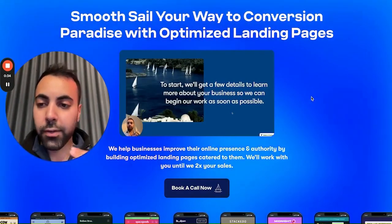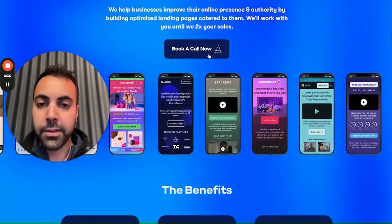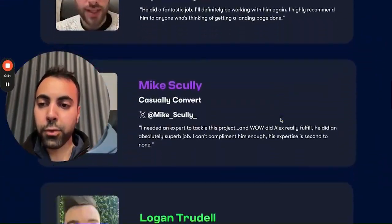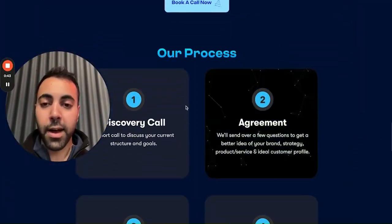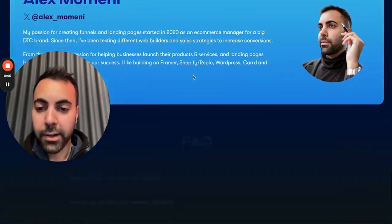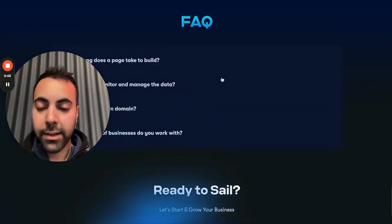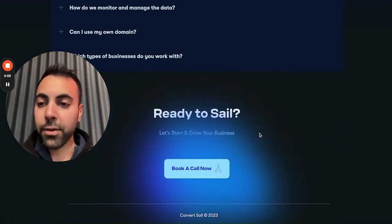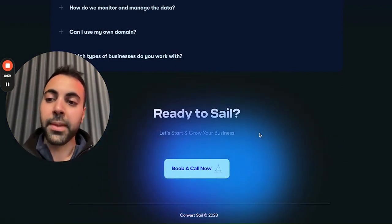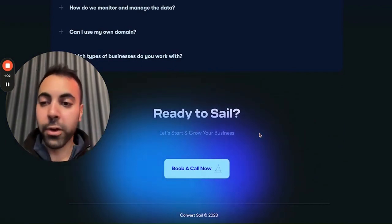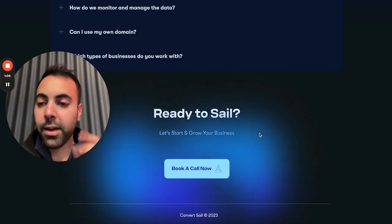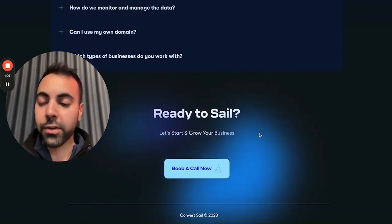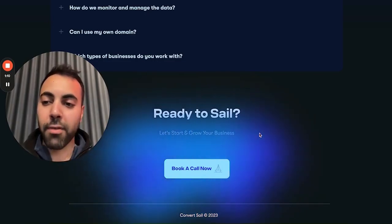We're going to cover sections such as the hero section, CTAs, benefits, testimonials, reviews, more CTAs, process section, about us, facts sections, and of course the footer, which a lot of people don't have. So stay tuned. I'm here for all your landing page needs, any questions, whether it's services, agencies, coaches, or e-commerce. Let me know. Have a great time, everyone.